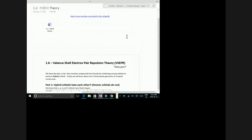Today we're going to talk about a topic called the Valence Shell Electron Pair Repulsion Theory, VSEPR. And in a move that makes exactly no sense, we pronounce that 'VESPER.' We call this VSEPR theory.